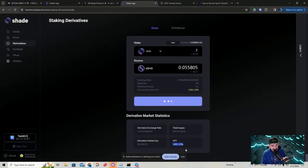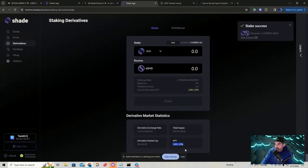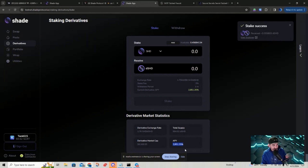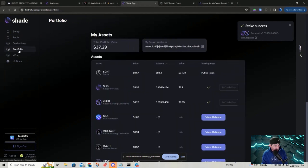Don't get all excited — it's just testnet. But 2,851% APY — I miss those days. You guys know what I'm talking about, all you OG Cosmos people. There was once a time when that was actual real and this wasn't testnet stuff. You can see that we've swapped, and going back to the portfolio, I now have some DShade.